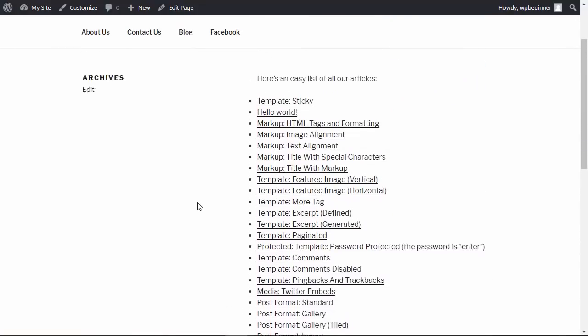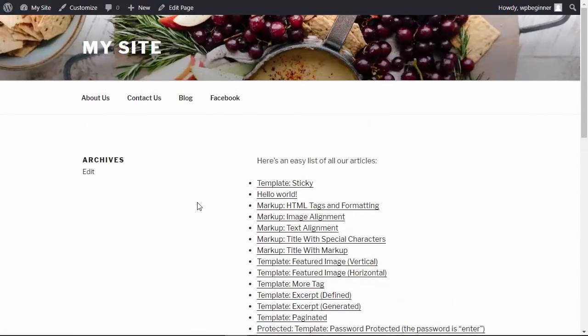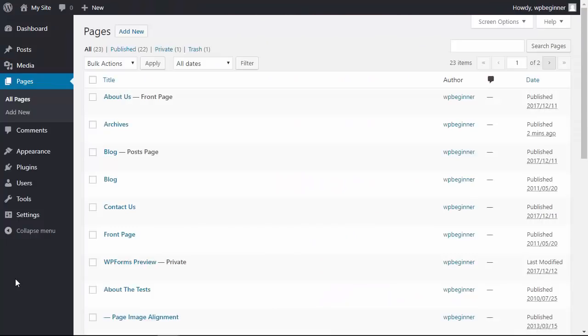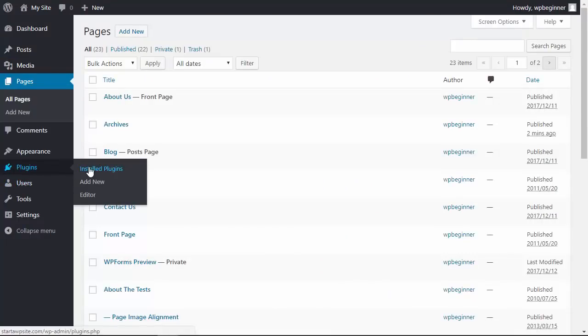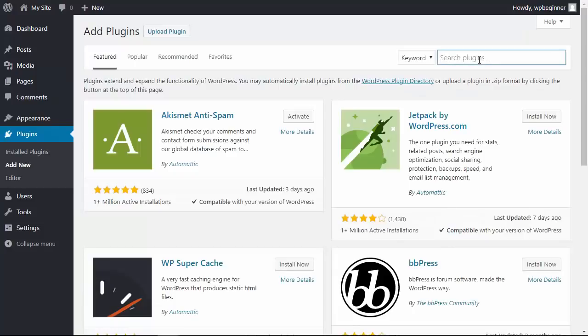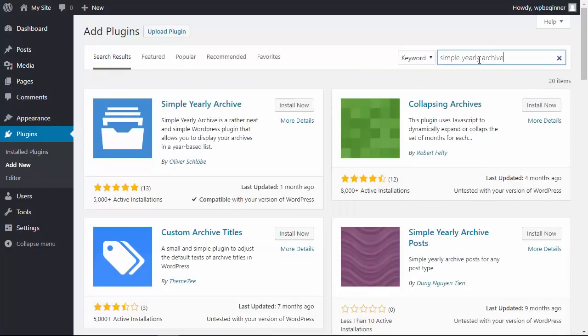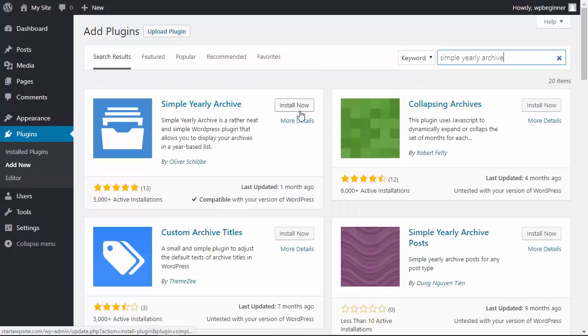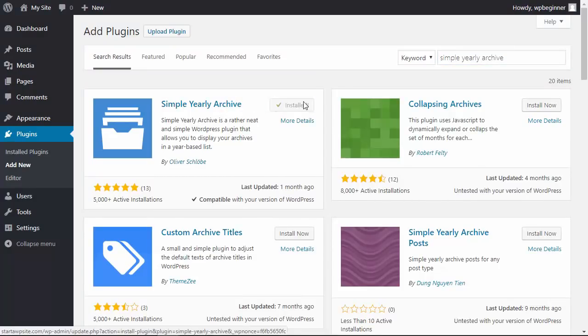Now I'm going to show you a second way that you can do it using a plugin, so let's head back over to our plugins area, click add new. This time we're looking for Simple Yearly Archive. This is the one we want, so let's click install now, and like the first one, we'll need to activate it.